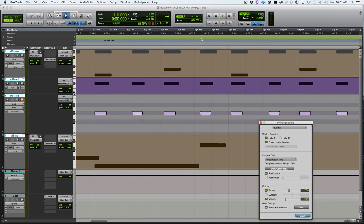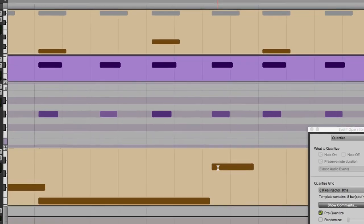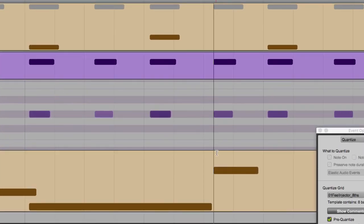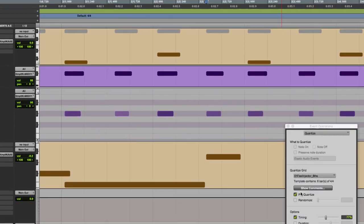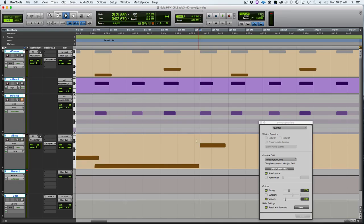But if I pre-quantize first, you see how they are perfectly lined up with each other because they both got pulled to the grid and then they both got pulled evenly towards the groove. If you don't pre-quantize, if the notes started in a separate place, they won't perfectly line up. Do you want them perfectly lined up? It depends.